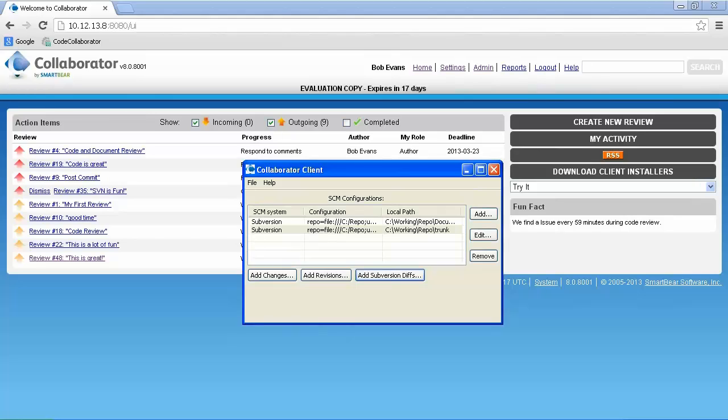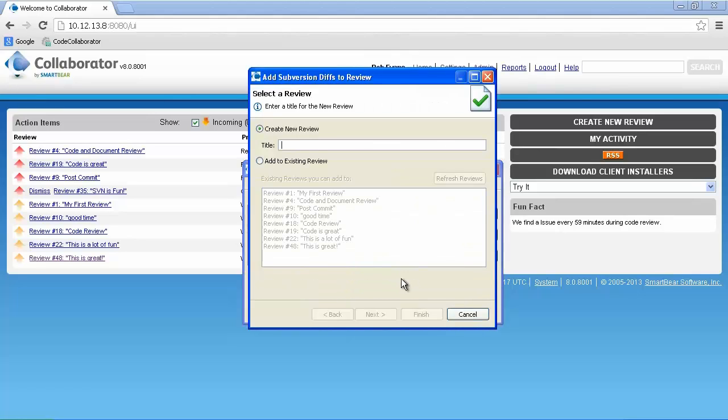Again, Collaborator supports both pre and post commit reviews. So this time around, let's do a post commit review. Clicking on add subversion diffs takes us to the create new review screen. We'll enter a name and click next.